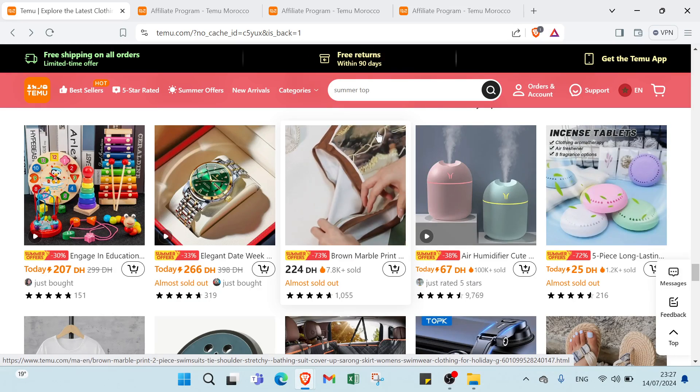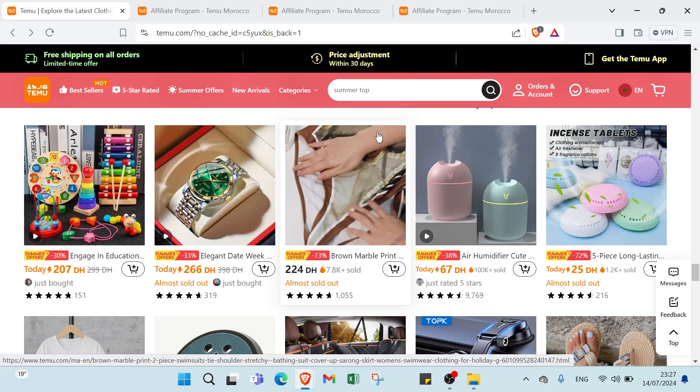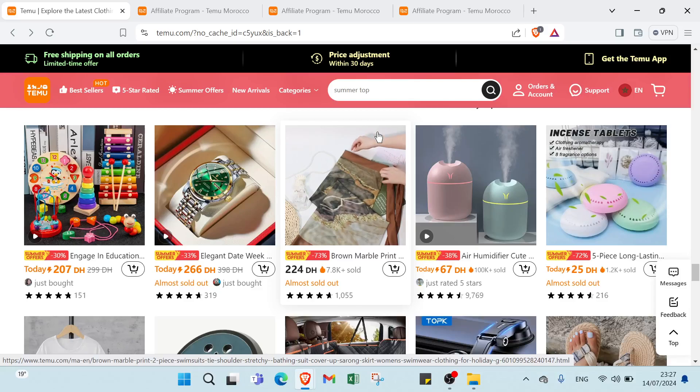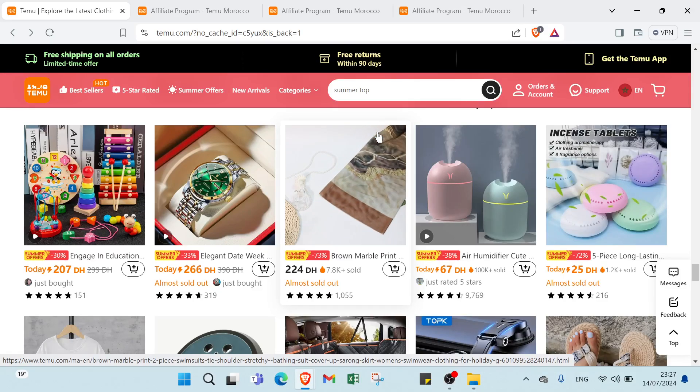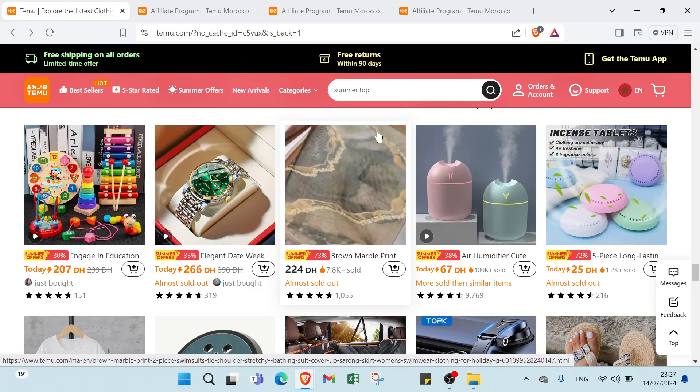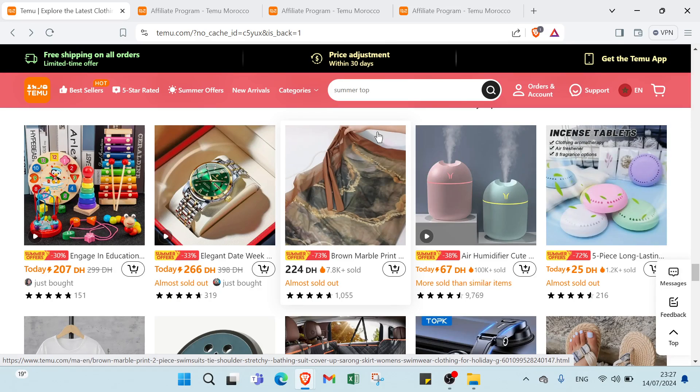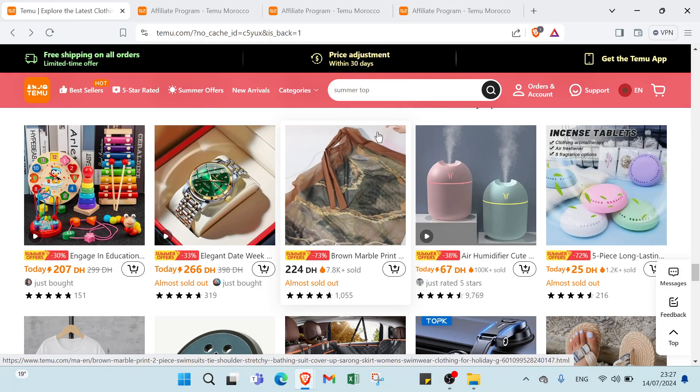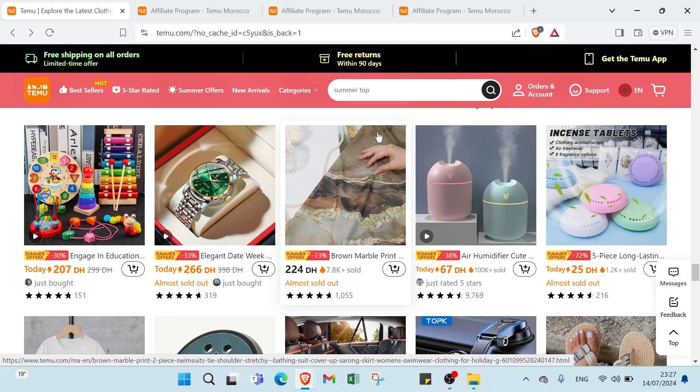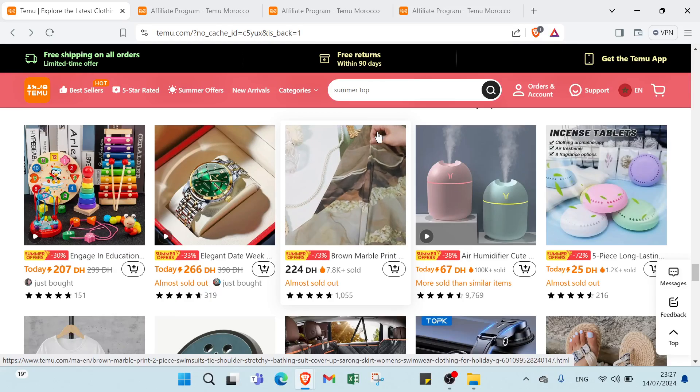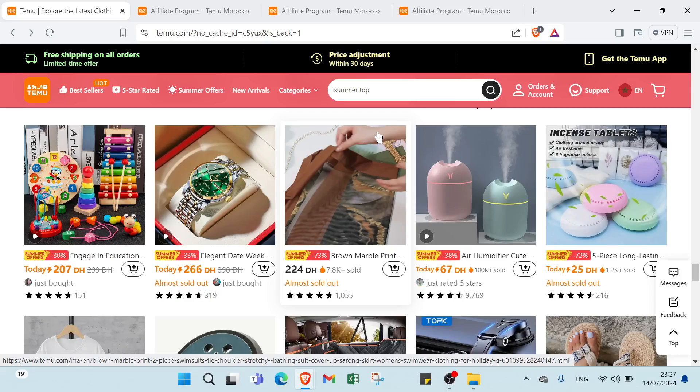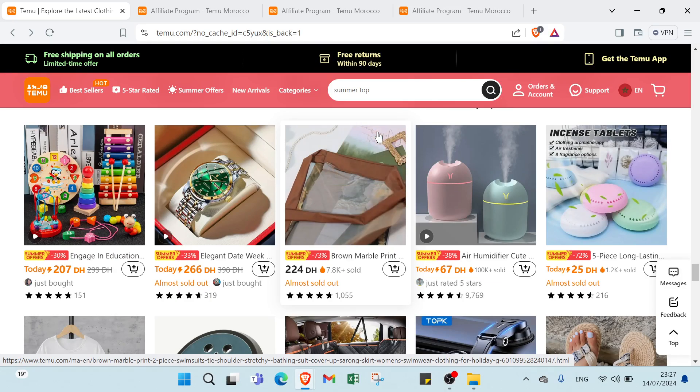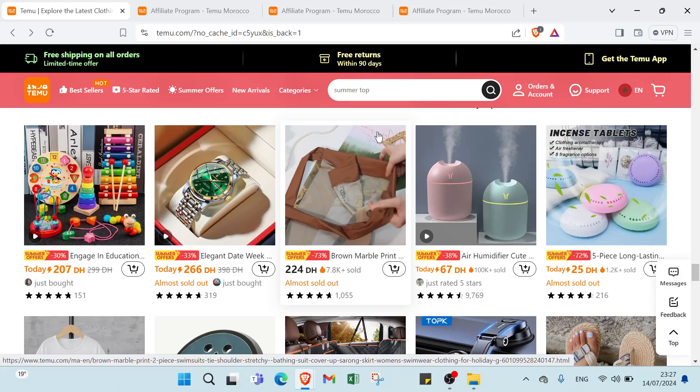Finally we have drop shipping: set up a drop shipping business where you sell products without holding inventory. When you make a sale, the supplier ships the product directly to the customer allowing you to focus on marketing and sales. Here we have some examples for each way to earn money on Temu.